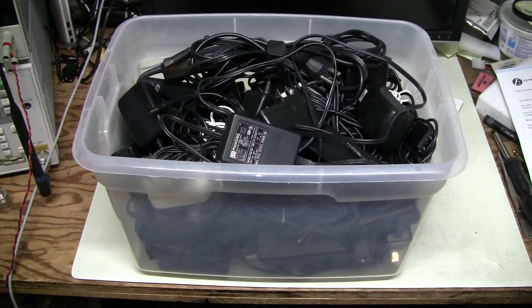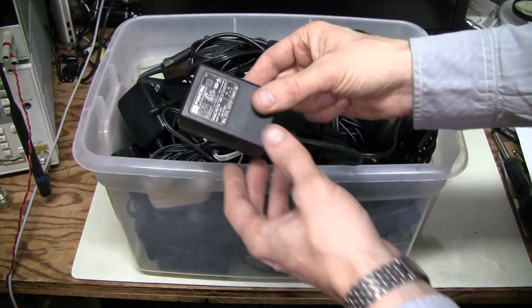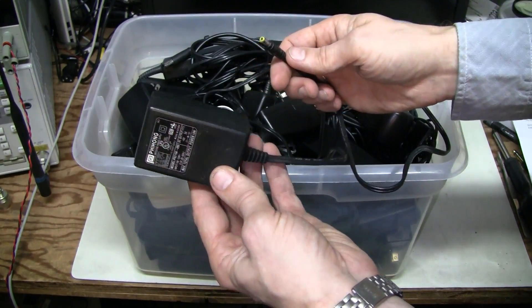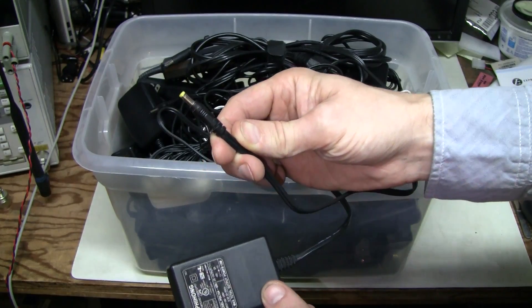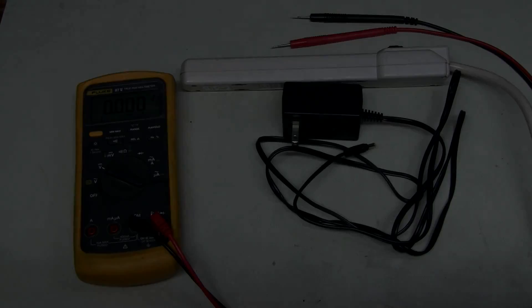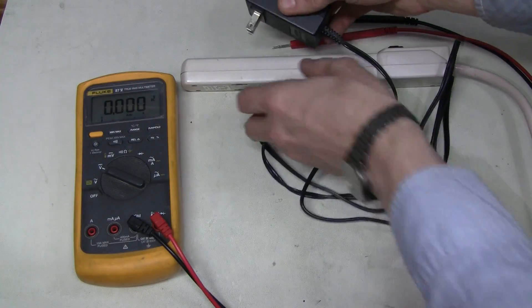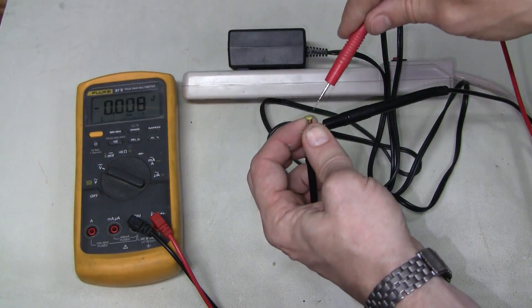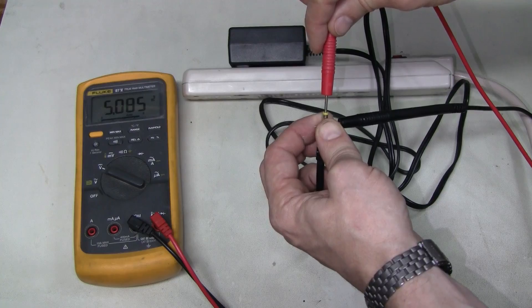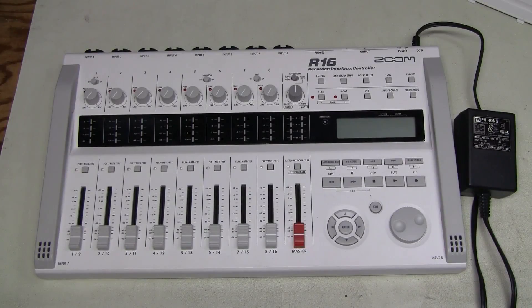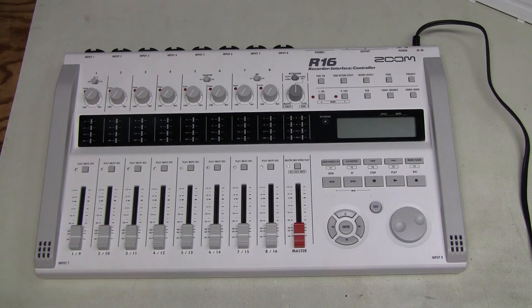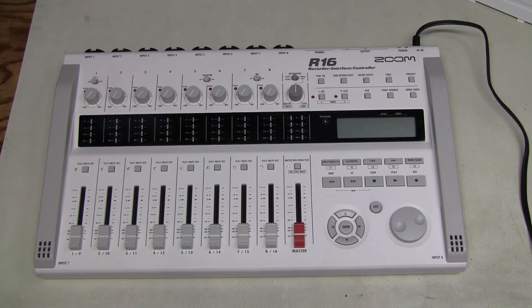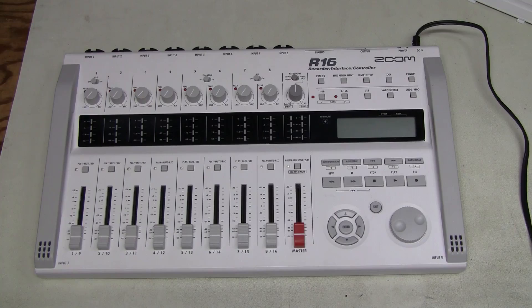I have a pile of power supplies here. I went through this pile and I found this supply. 5 volts 2 amps which is more than enough and most importantly connector which fits and the center positive. Let's check this supply just in case. No problem at all. So let's try with this supply. Turn the unit on and nothing.